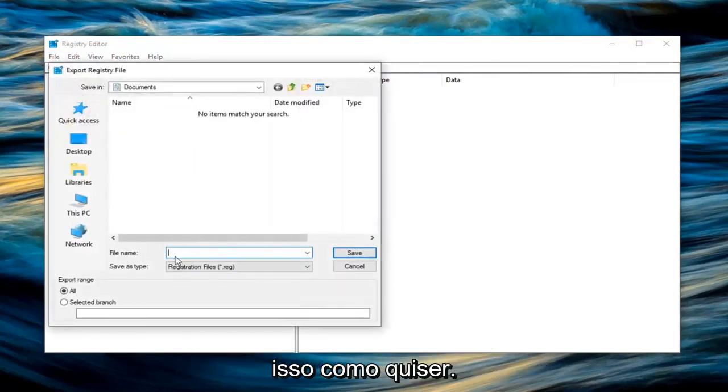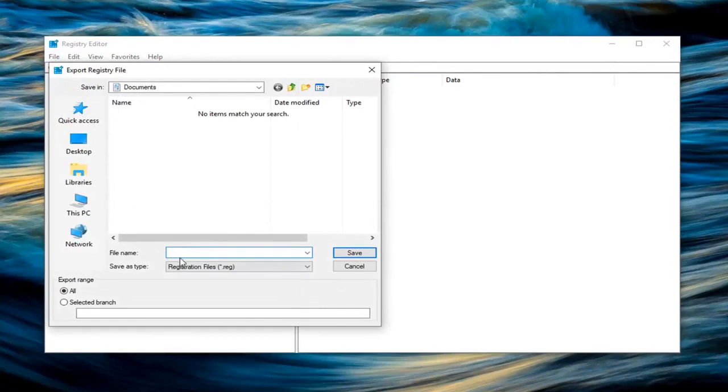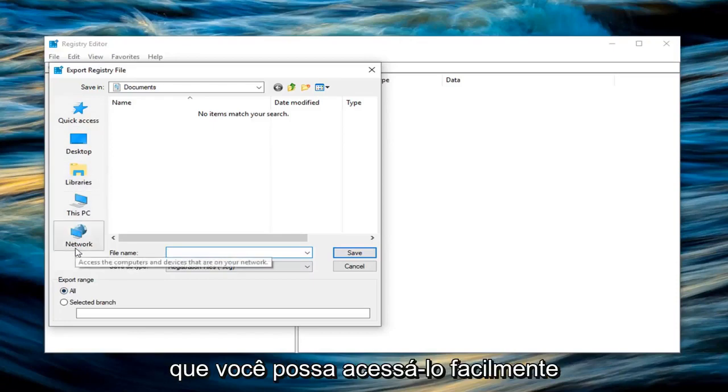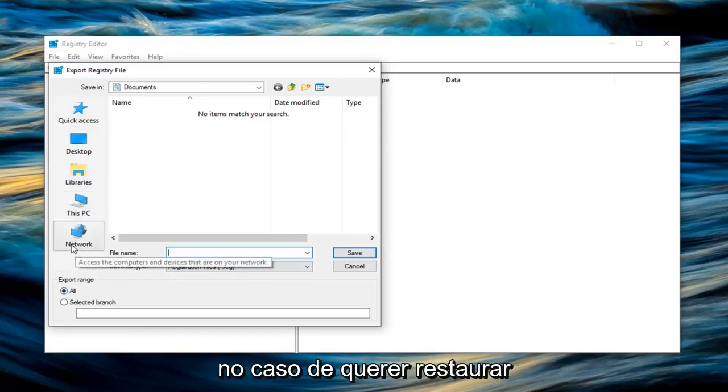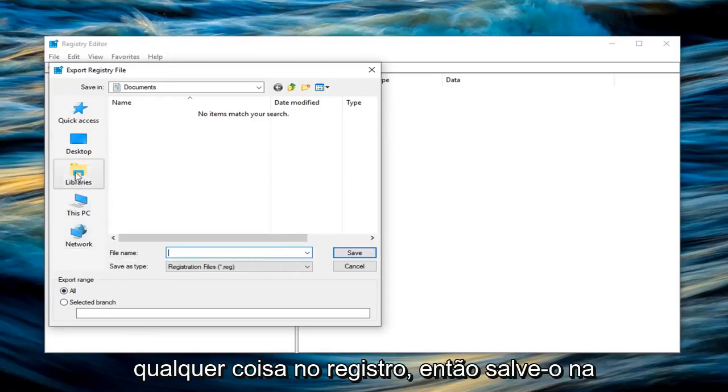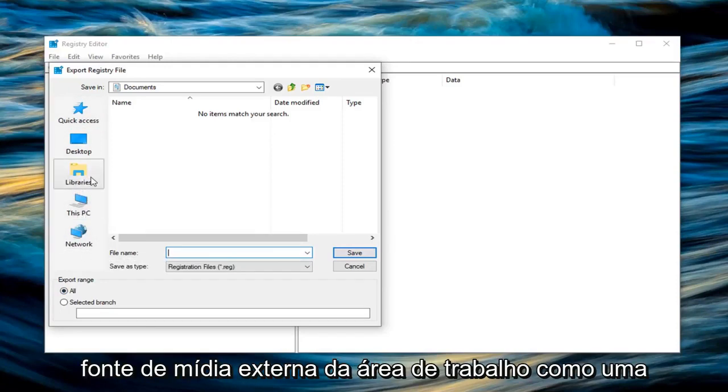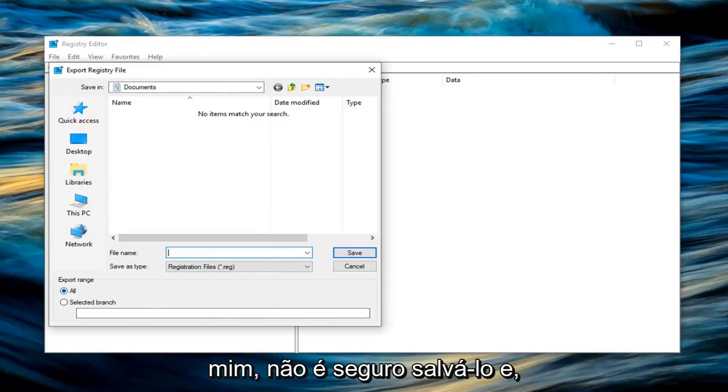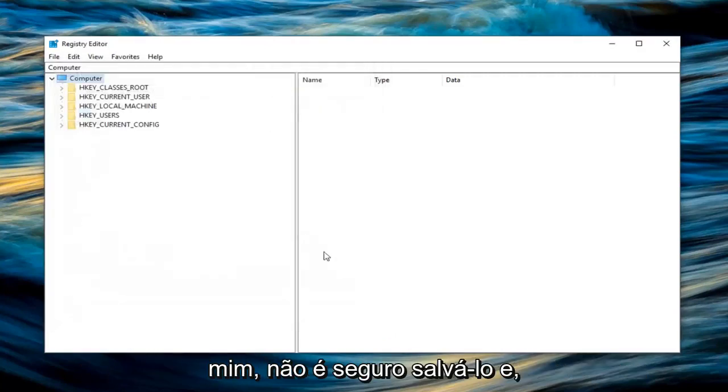Now you can name this whatever you want. I would personally suggest naming it the date in which you're creating the backup. And then for export range select all. And then you want to save it to a convenient spot that you'll be able to easily access it in the event you ever wanted to restore your registry. So save it to desktop, external media source like a flash drive, CD, doesn't really matter to me. Left click on save to save it.